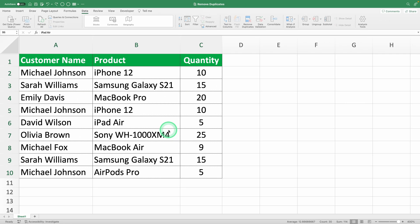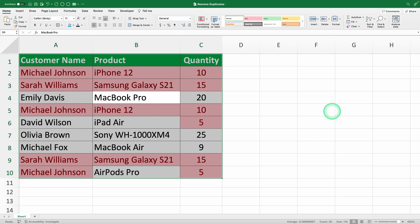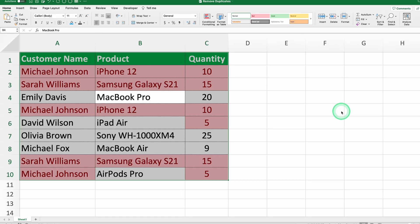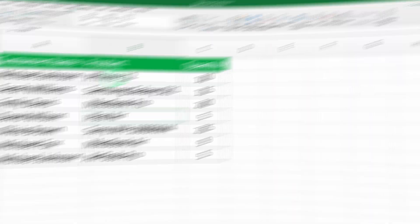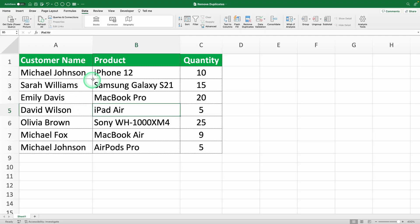Today, I'm going to show you the foolproof method to get rid of those duplicates in Excel. First, we'll identify them with a bit of conditional formatting magic, and then I'll show you how to remove them once and for all.